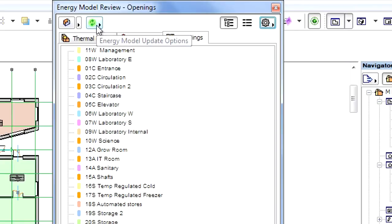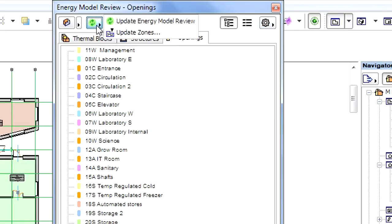Please don't forget to update the Energy Model Review as well as the zones before proceeding with the analysis.